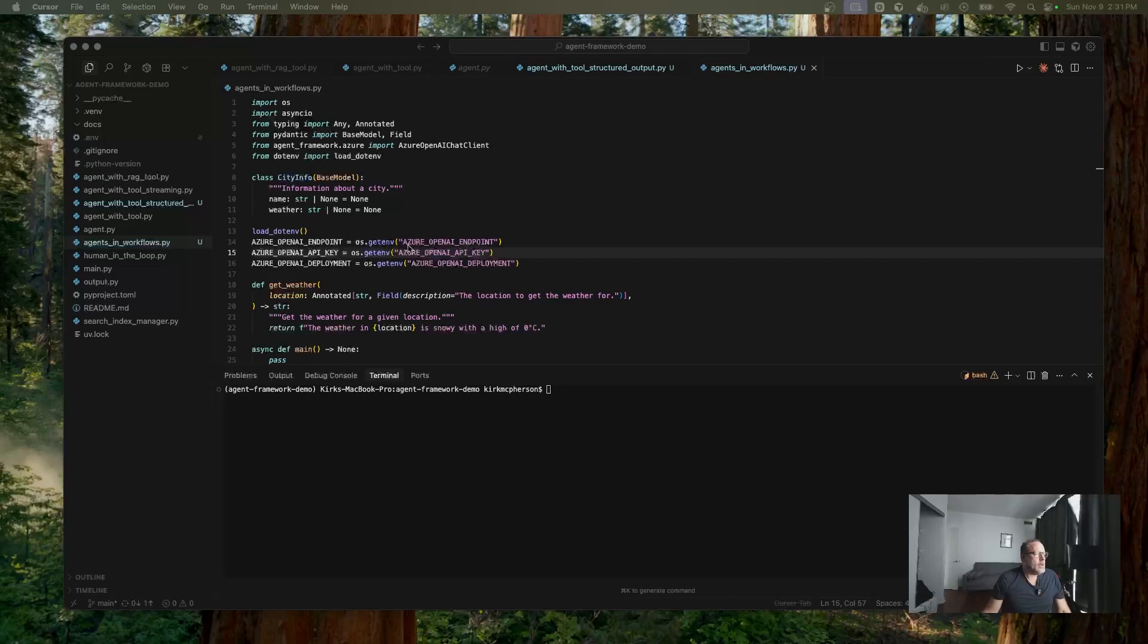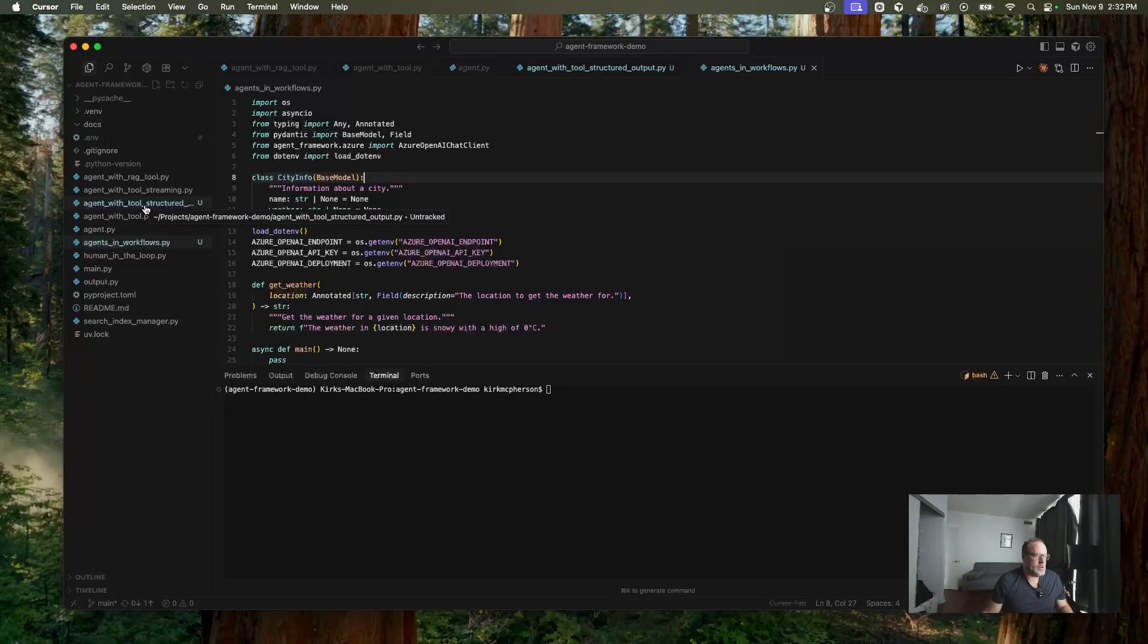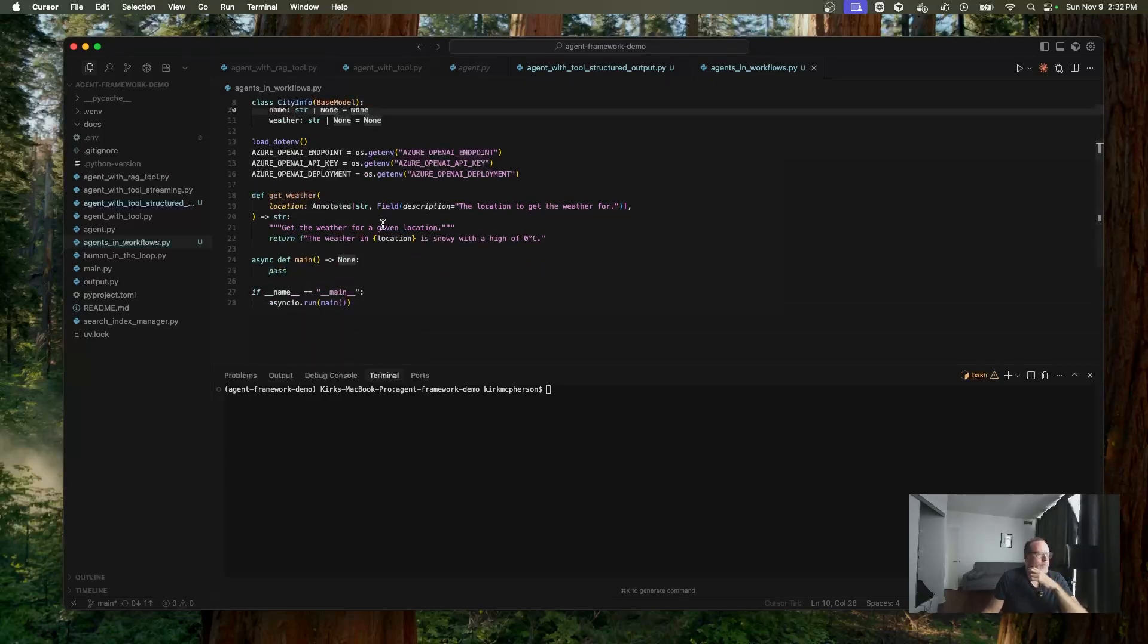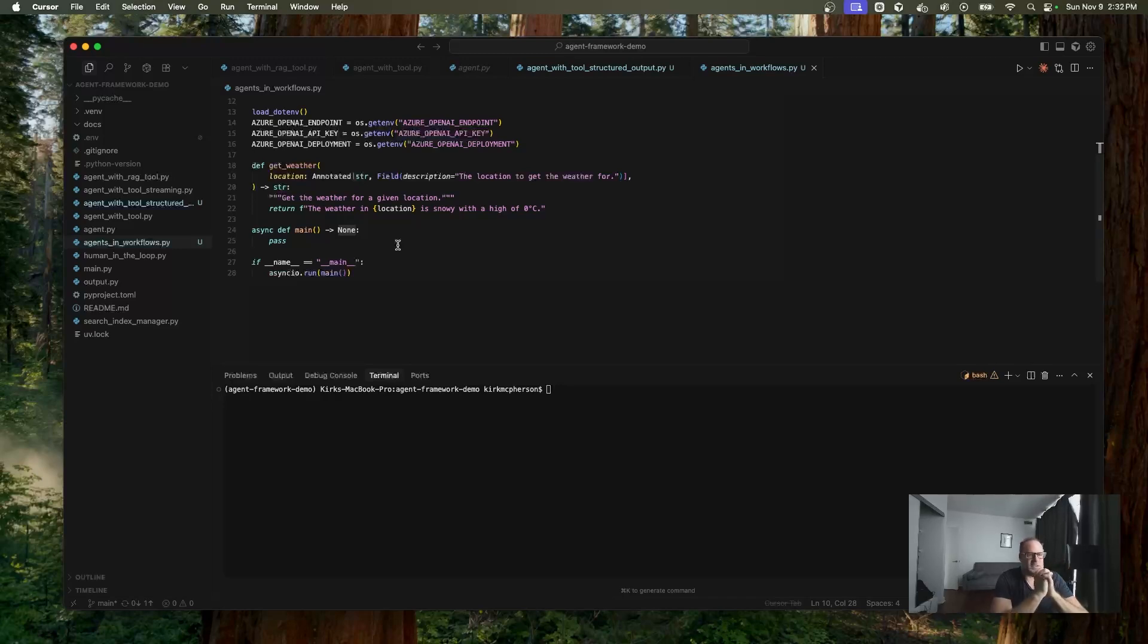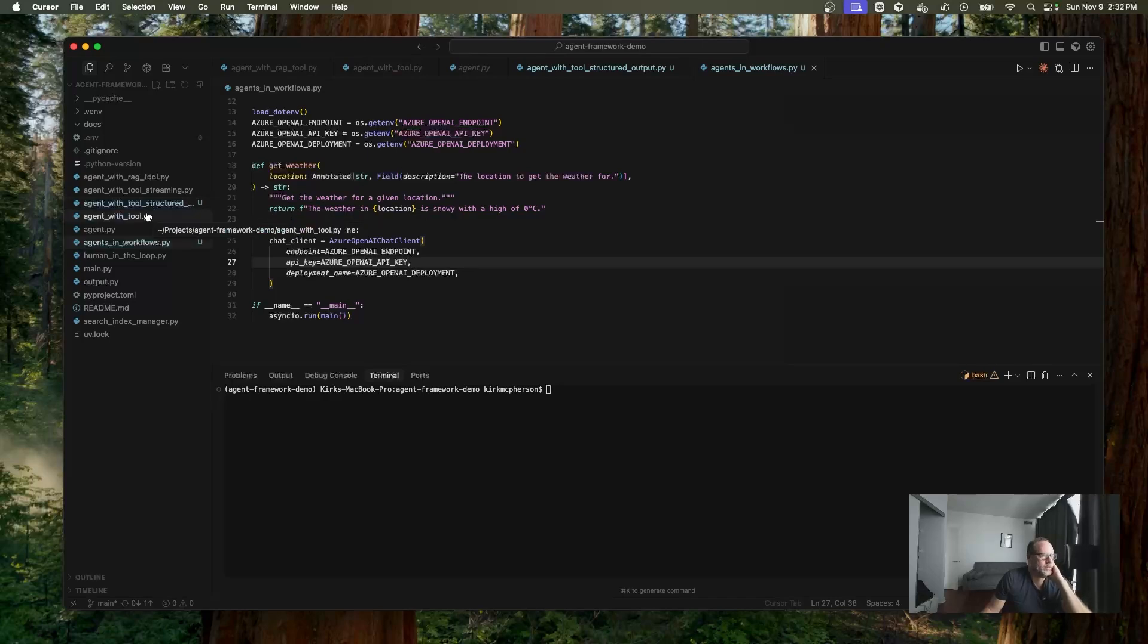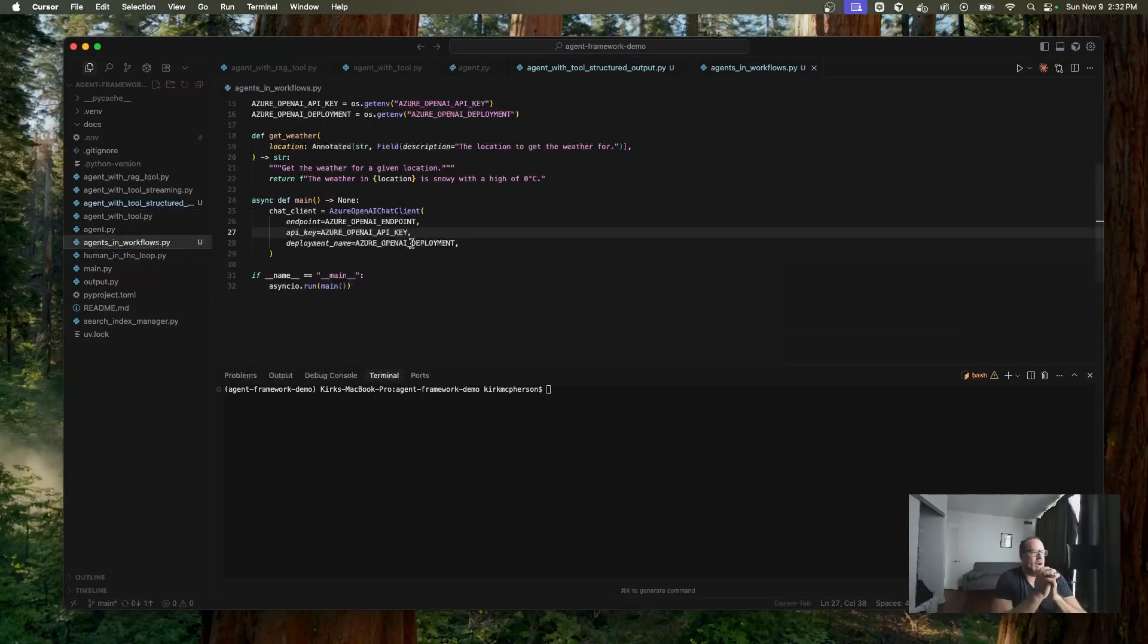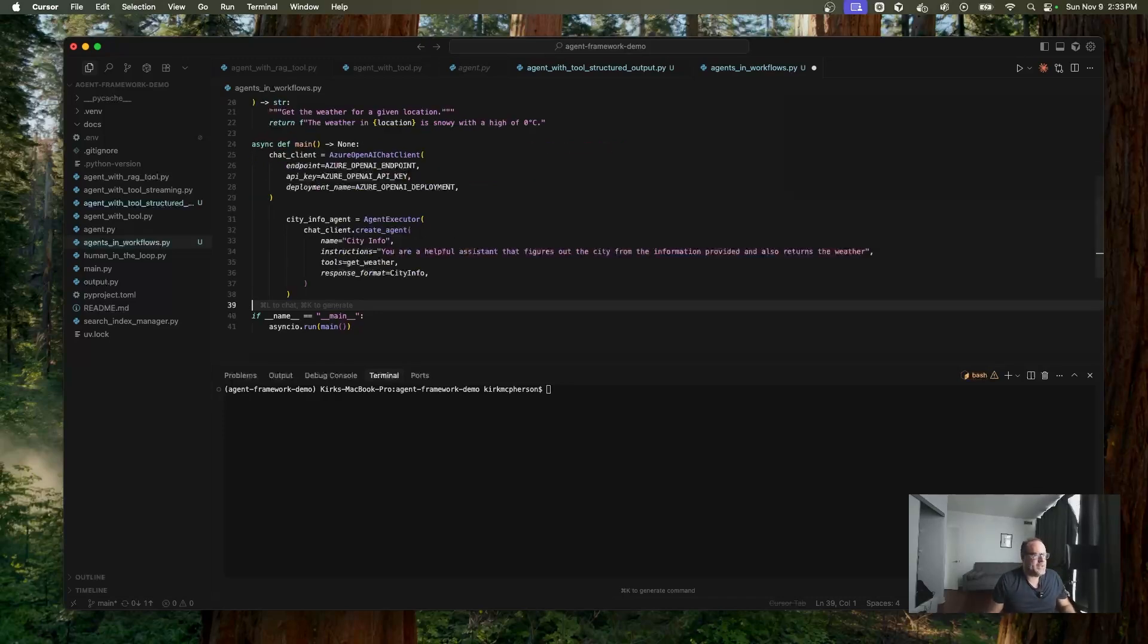Okay. Now, what I've done now is I've created this file called agents and workflows. And this, I've taken a lot of stuff from our agent with tool structured output, have all the import statements, we have our Pydantic model, we have our get weather tool. And now we're going to start filling out the contents of our main function. And what we're going to do is we're going to create our first workflow. Okay. So the first thing that I'm going to do in this main is I'm going to create our chat client.